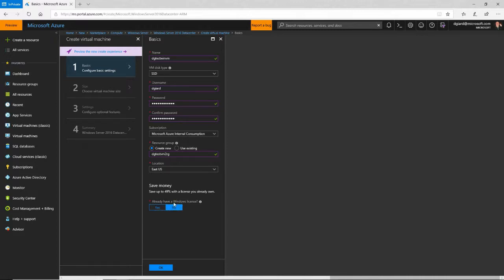Down here, I can specify whether or not I already own a Windows license. This virtual machine will have Windows installed on it. If I already have a license for it, I can use that license. If I don't have one, they will rent me one and the cost will go up a little bit per hour. So I'll say no right here and click OK.